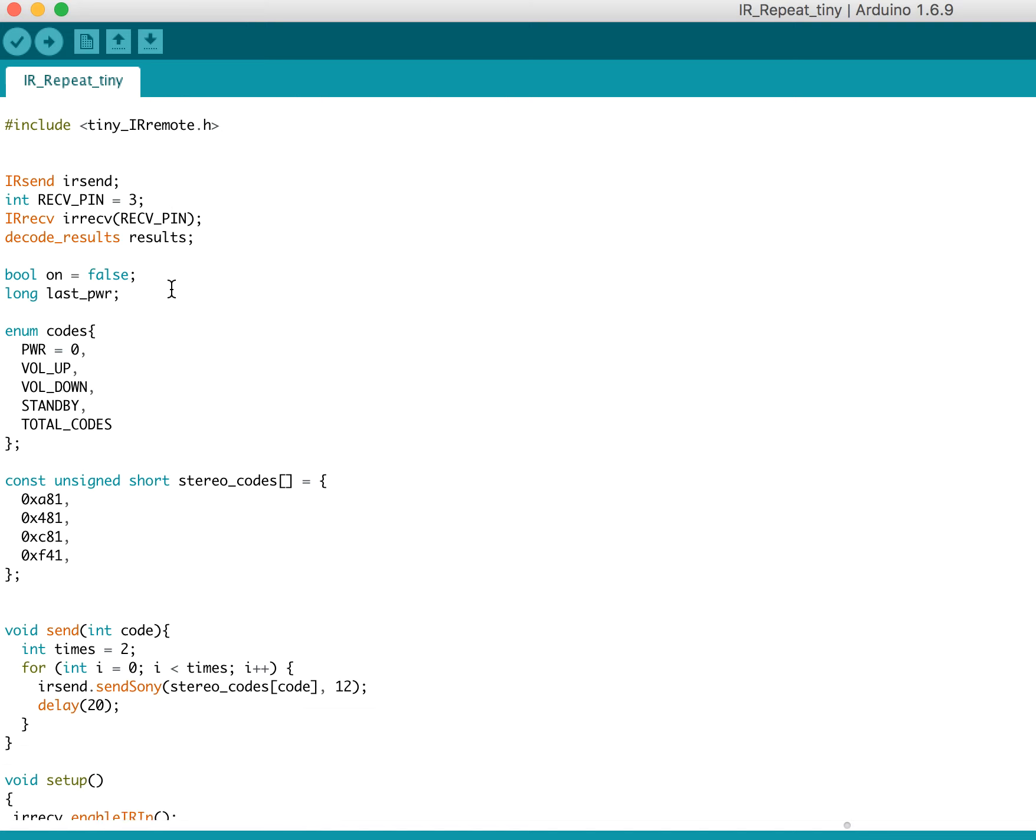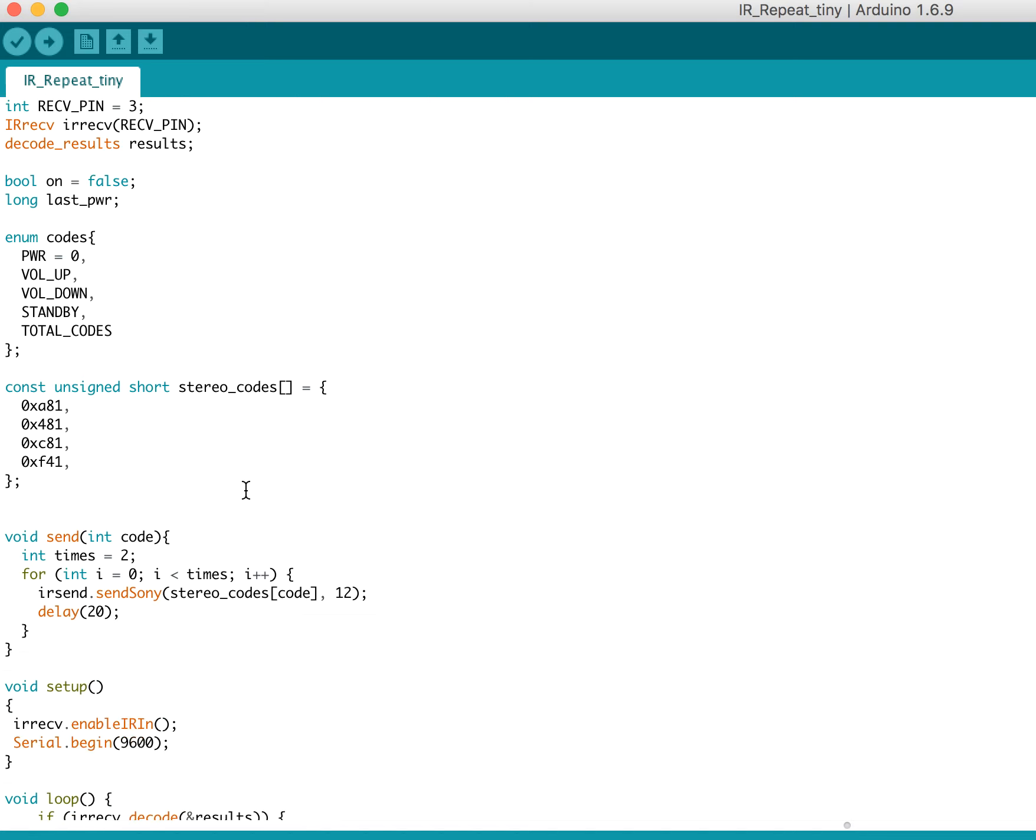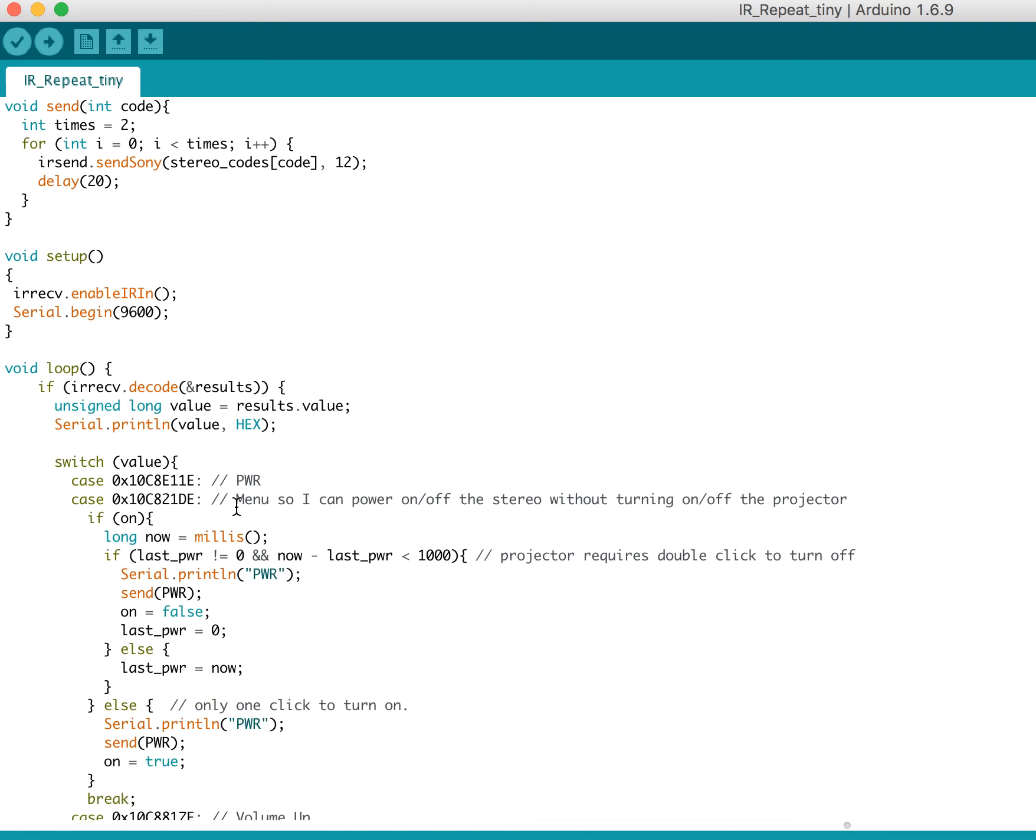So basically, I'll jump past these functions for now. In the setup, I just enable serial and then the IR input, which lets me receive.